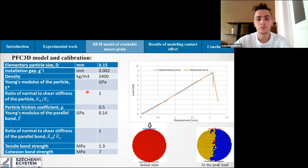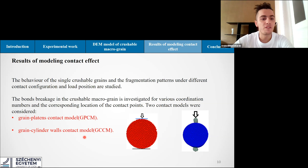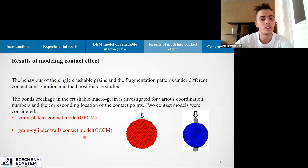Comparing simulation results with experimental results: the numerical curve is shown in orange and the experimental curve in blue. The bond parameters of the DEM macro grain model were calibrated to better match the force-displacement curve. We can see that when the peak force is reached, the macro grain breaks into two main parts — the calibration is in accordance with the experimental result. The behavior of the single crushable grain and the fragmentation pattern under different contact configurations and loading positions are then studied to investigate bond breakage for various coordination numbers and contact point locations. Two models were considered: first, a grain-platen contact model; second, a grain-cylinder-wall contact model.